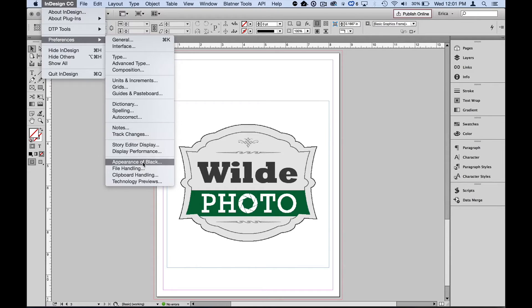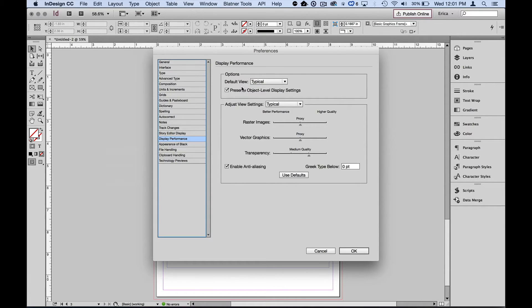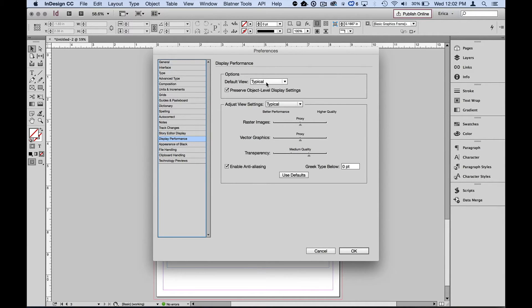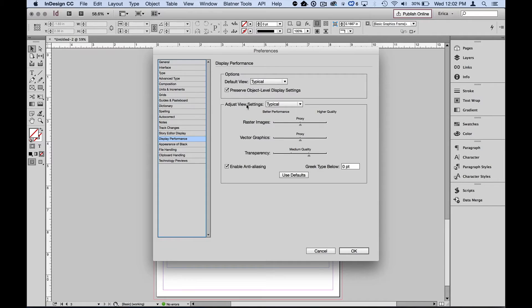Both of them we're going to scroll down to display performance. And I'm going to tell it, first of all, what's the default view? When I open a new document, start a new document, what is the view that I'm seeing? Well, typical seems to make the most sense. It's easy on the processor, but it also doesn't give us gray boxes. So let's leave that set as is. I also want to make sure that I preserve those object level display settings. Anything that I've set individually on an item, I'd like that to stay.